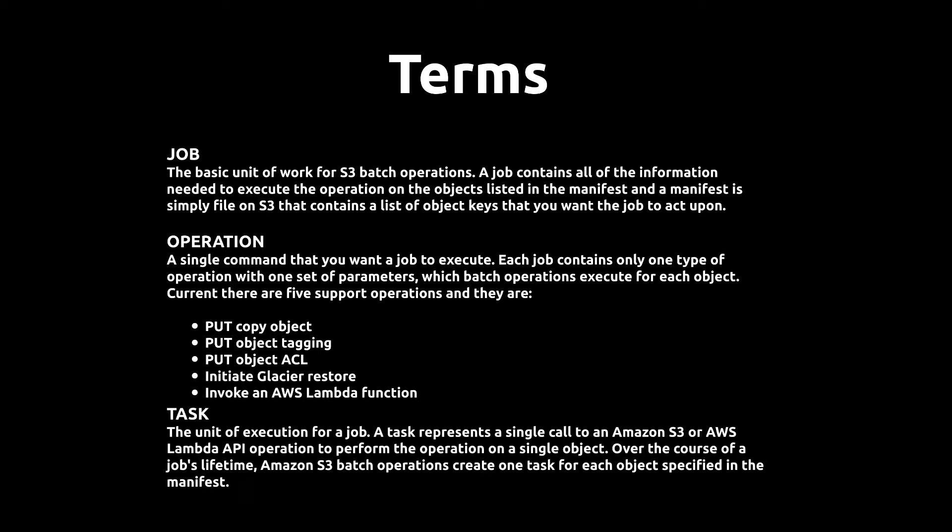A task is the unit of execution for a job. A task represents a single call to the AWS S3 or Lambda API to perform an operation on a single object.